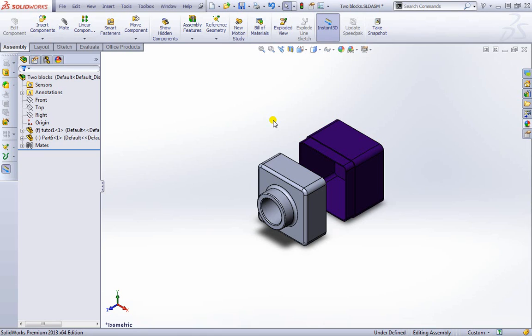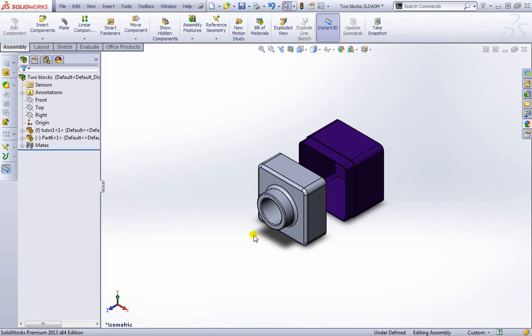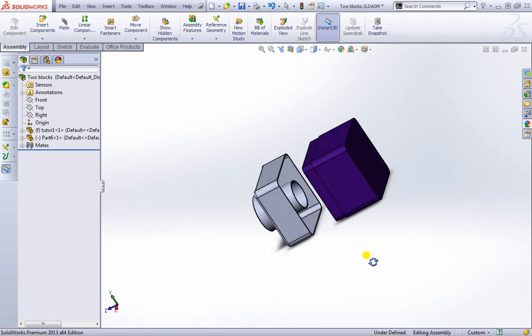Okay, let's take a quick look at assemblies. You can go ahead and open up this file yourself. It's called two blocks and it's in the project folder. Once you open it up, you should see what I'm seeing here.